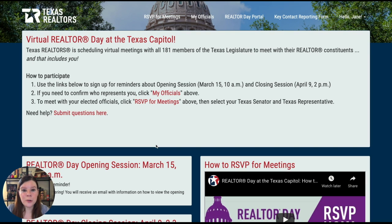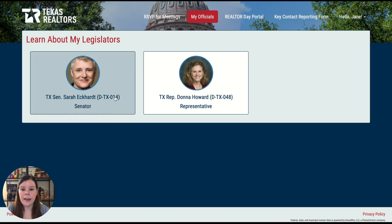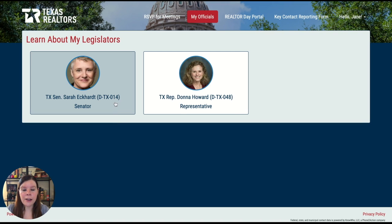Next, you'll want to find out who your elected officials are. Click 'My Officials' on the top bar. I'm represented by Sarah Eckhart and Donna Howard.